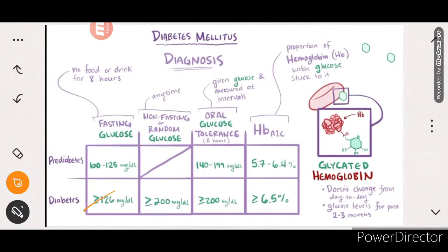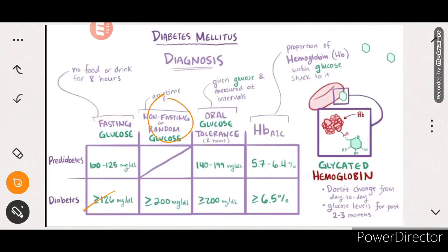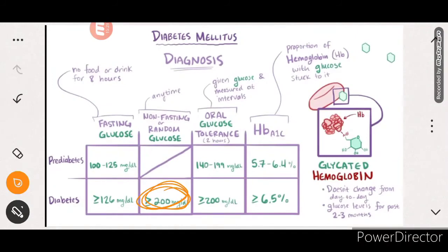The second test is the non-fasting or random glucose test - it can be taken anytime. For a diabetic patient, the random glucose level will be more than 200 mg/dL. If any random glucose test comes above 200 mg/dL, that indicates initial symptoms of diabetes.